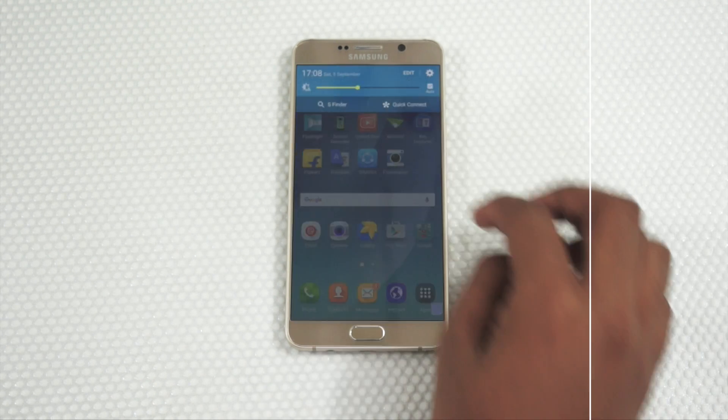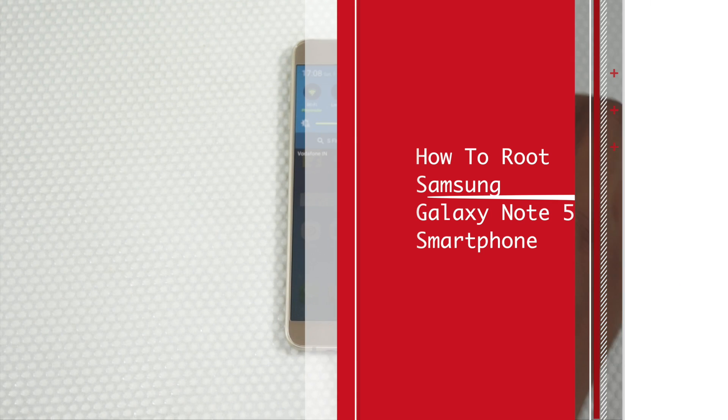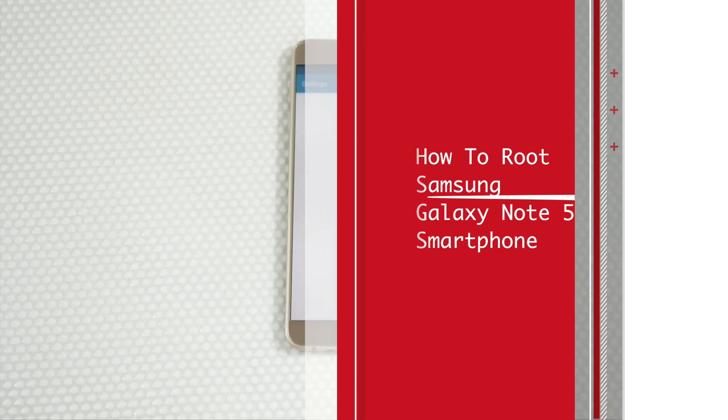Hey guys, Zamit here for PhoneRadar and in this video I will be showing you how you could root your Samsung Galaxy Note 5.